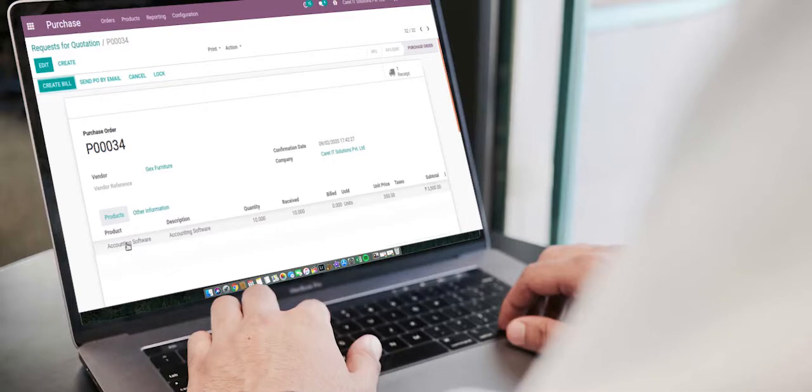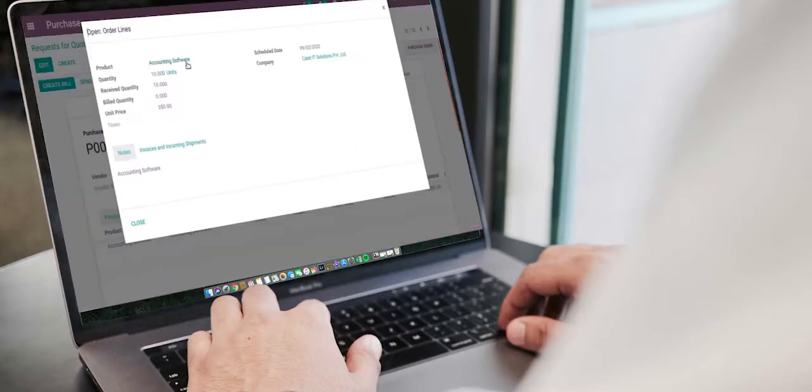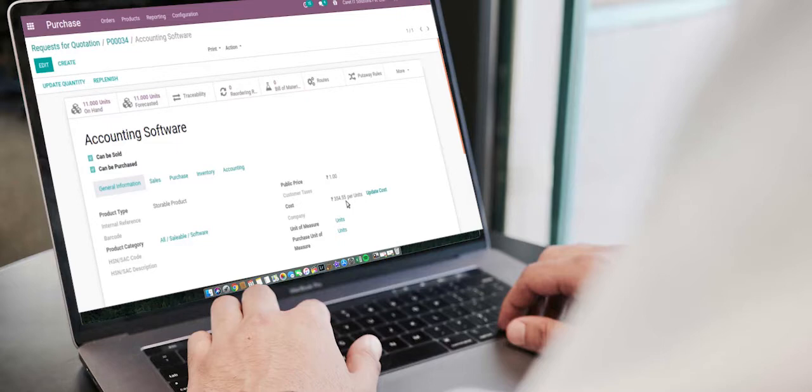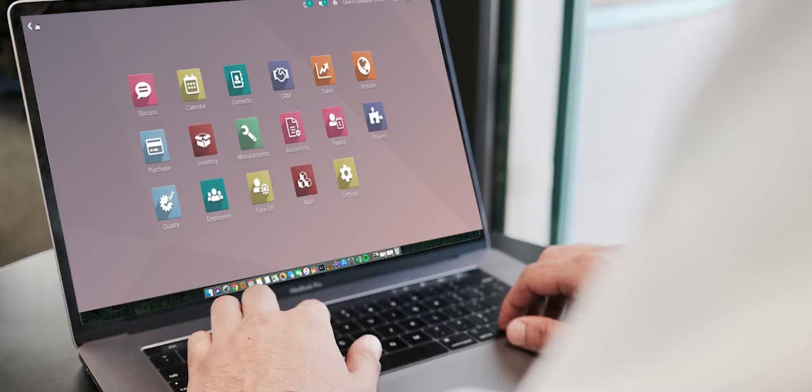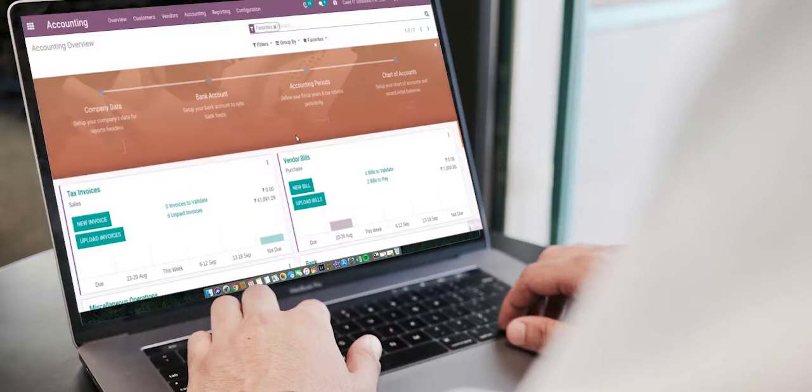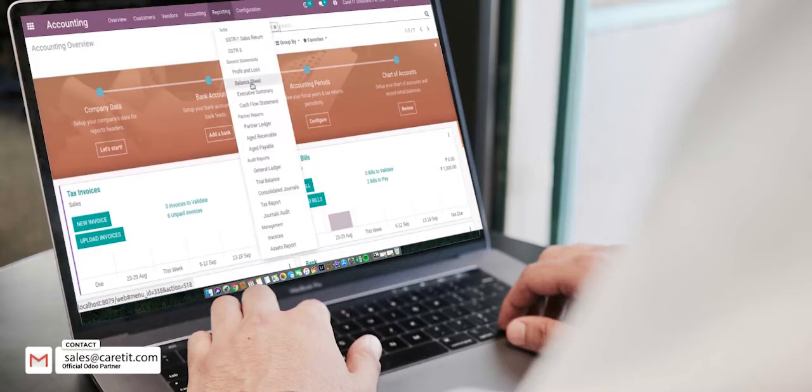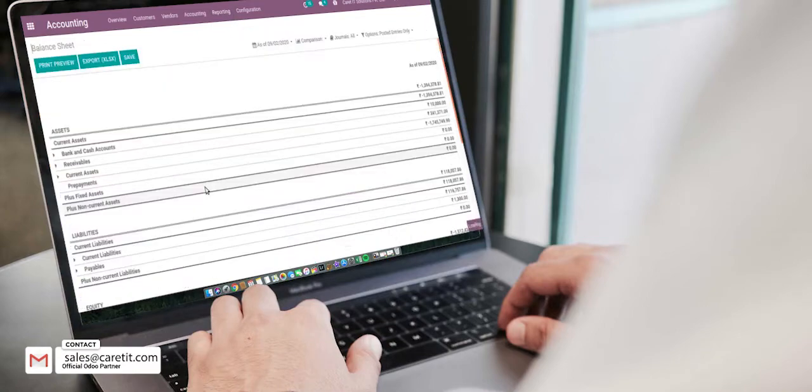Inventory valuation is a very important aspect of a business as the inventory can be the biggest asset of a company. The different cost methods we use to value our stock such as standard, FIFO and average costing. And we record this value in our accounting books manually or automatically. Let's start.